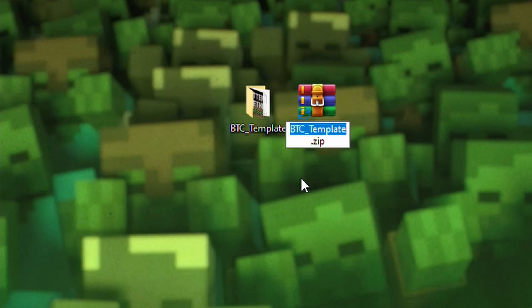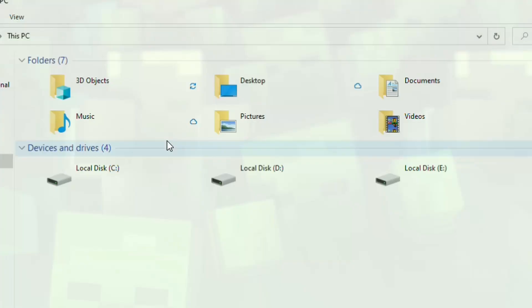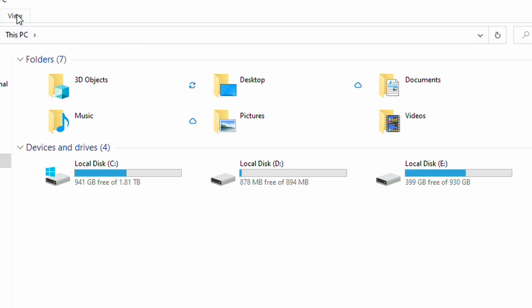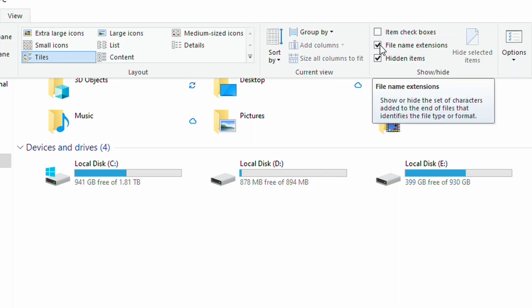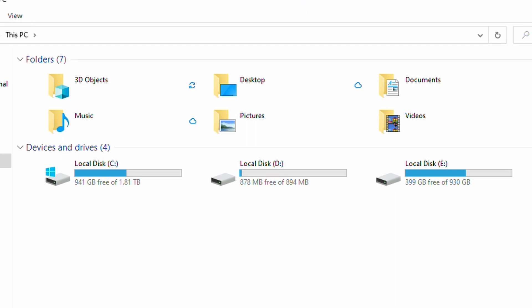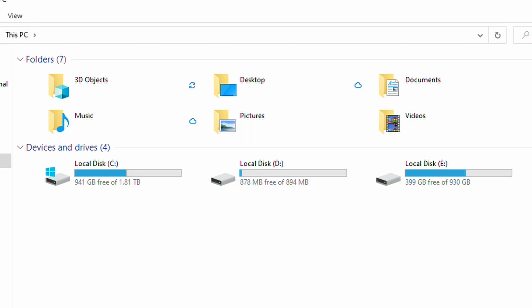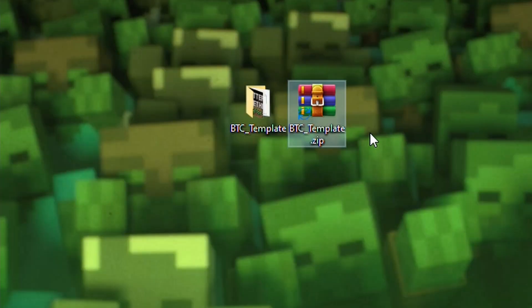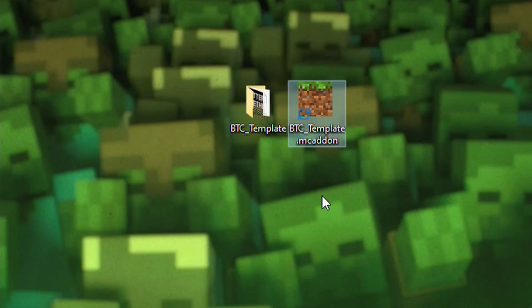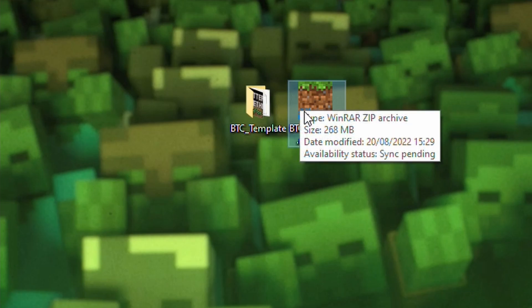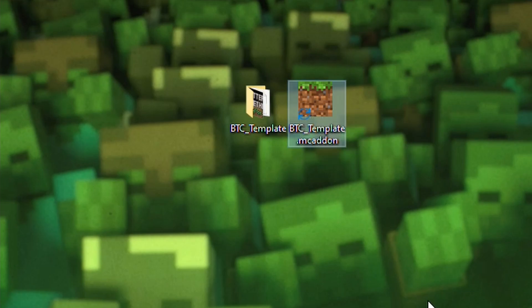Now, the last thing we need to do is rename this file. Now, if you don't see the file extension on the end, .zip, what you're going to need to do is open up Explorer, go to View at the top here and tick File Name Extensions. By doing this, it will show the .zip and allow you to rename the file correctly. Now, what we're actually going to rename it to is that we're going to change the .zip to MC Add-On and you should see the block change to a Minecraft block.